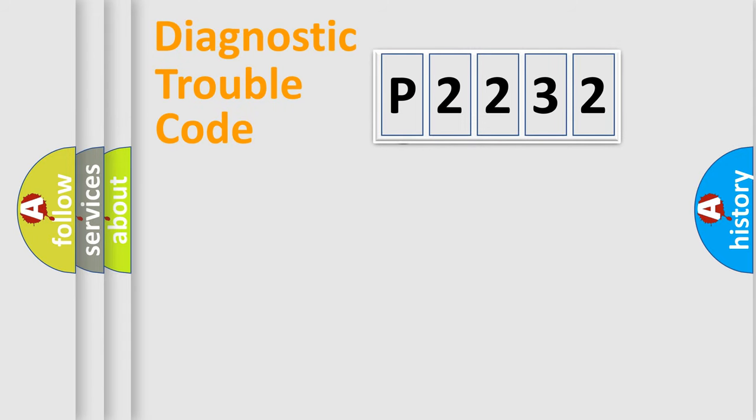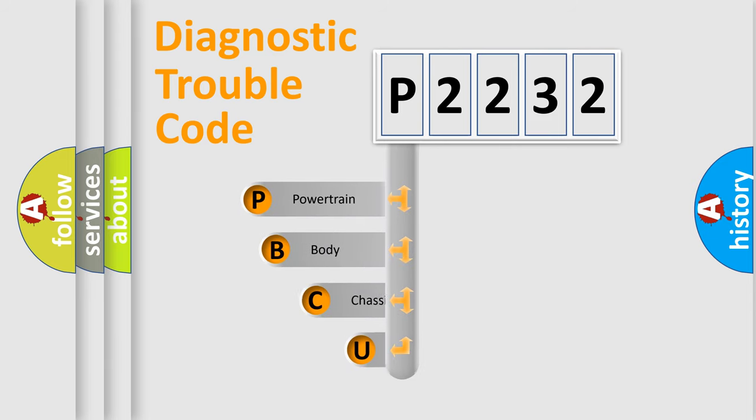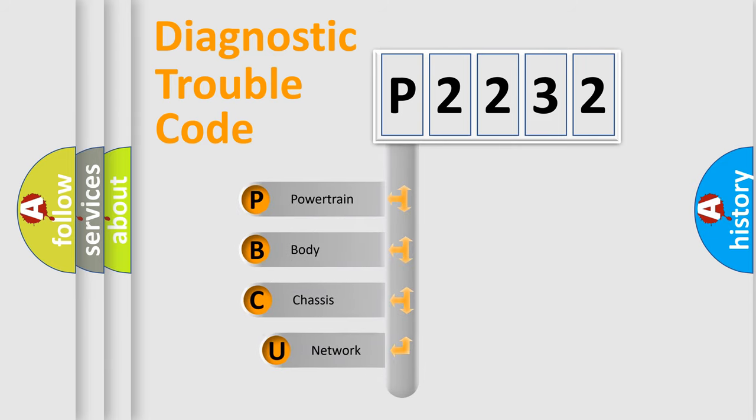First, let's look at the history of diagnostic fault code composition according to the OBD2 protocol.